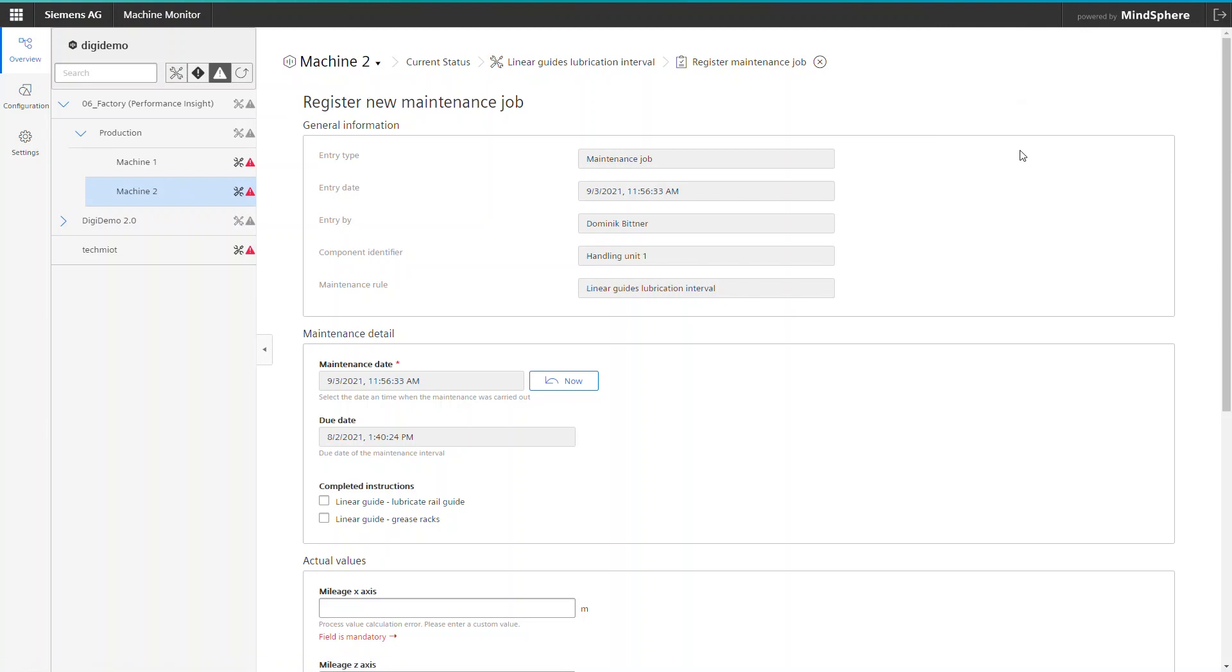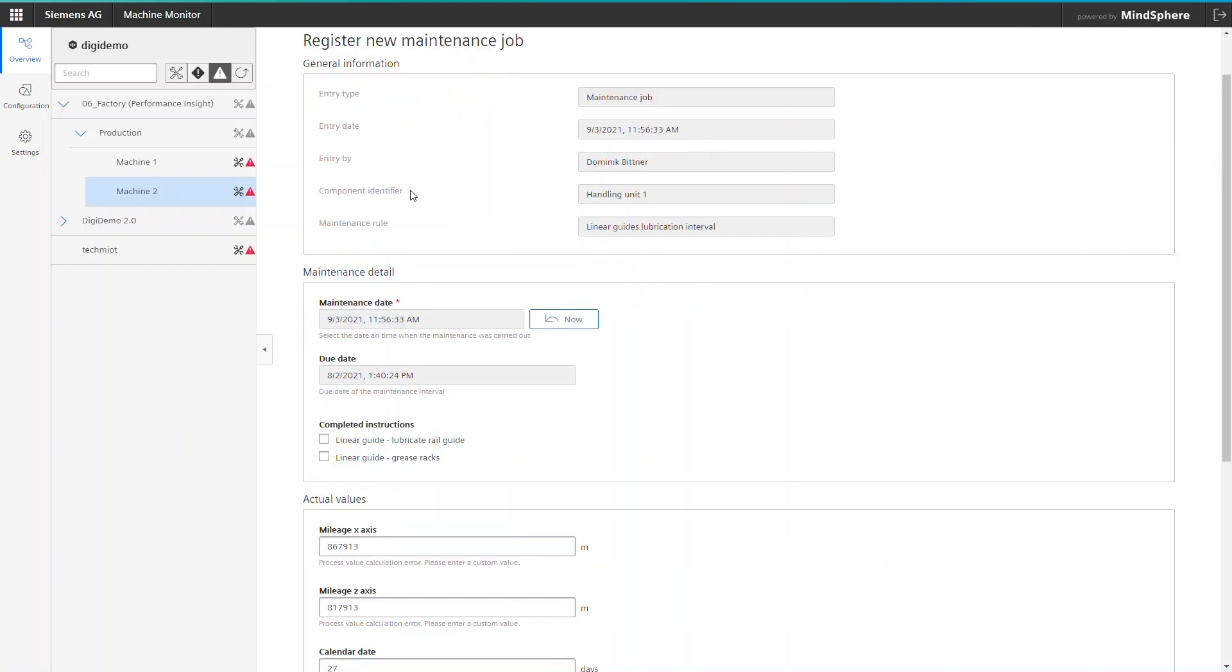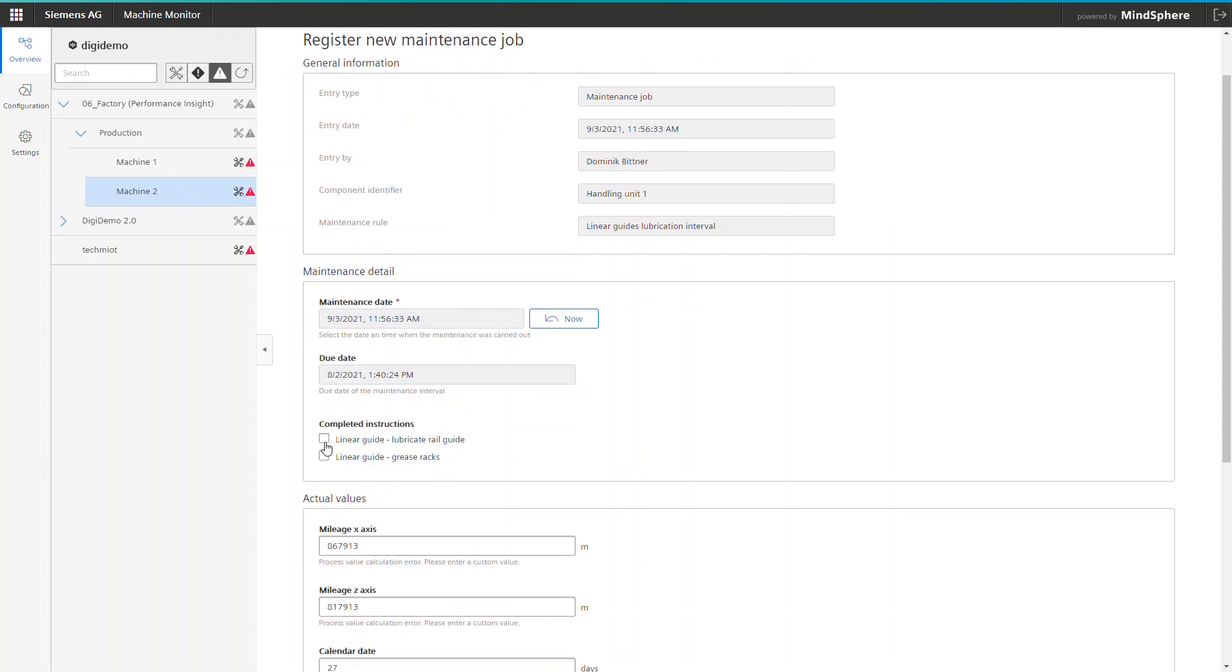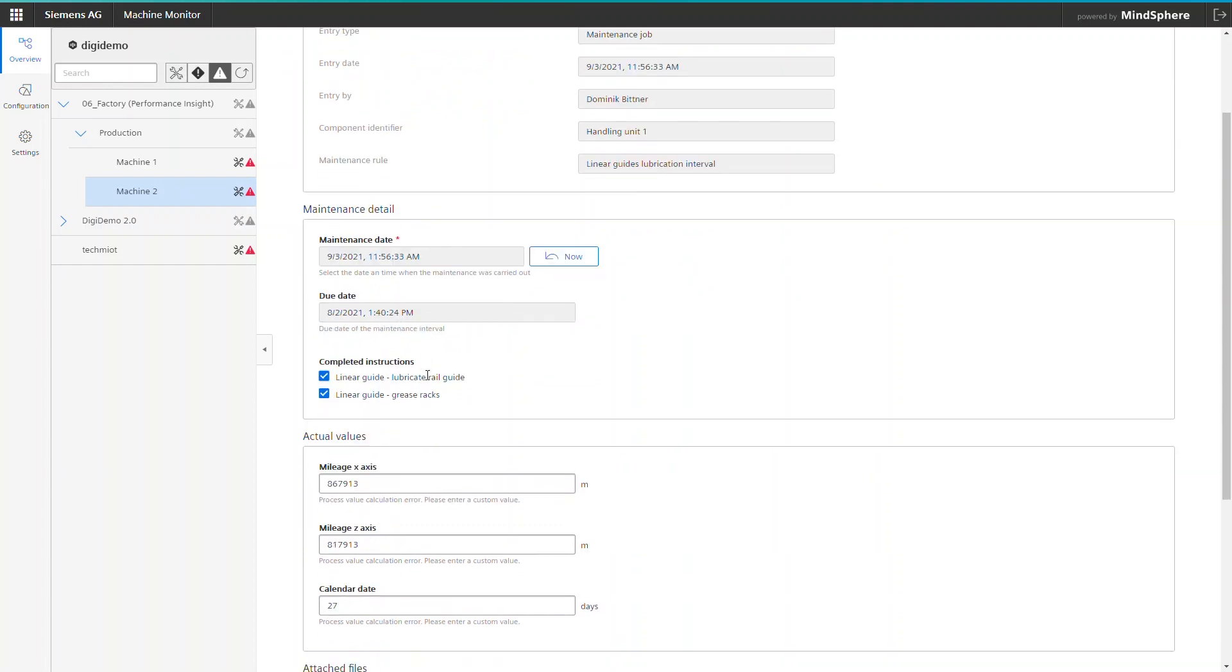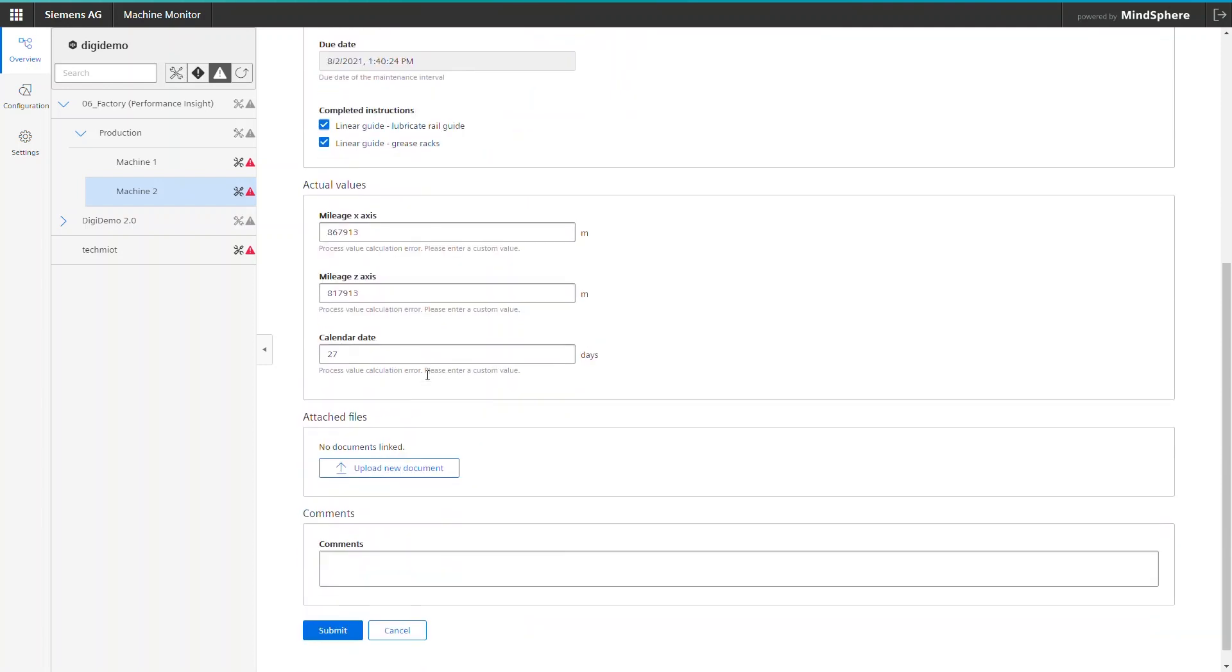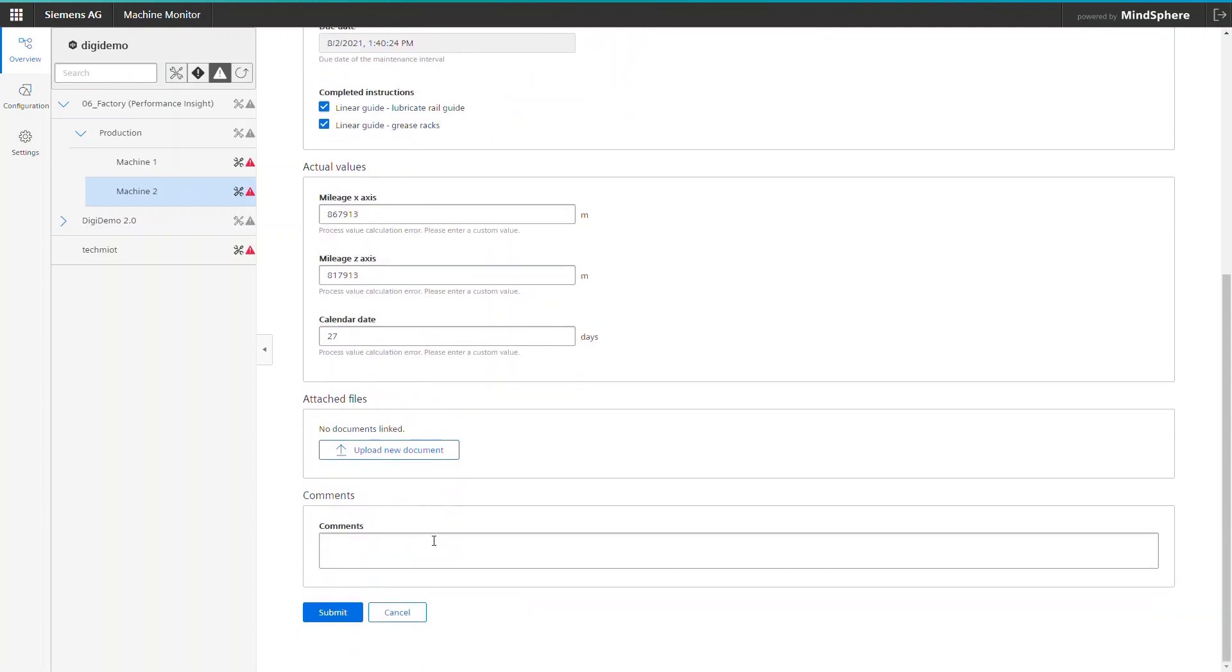Nearly everything is already prefilled. Who was doing the service? When was the service? Which components were maintained? What was their status? You can upload documents like protocols that have been created during the routine as well as add comments on unusual events or used spare parts.